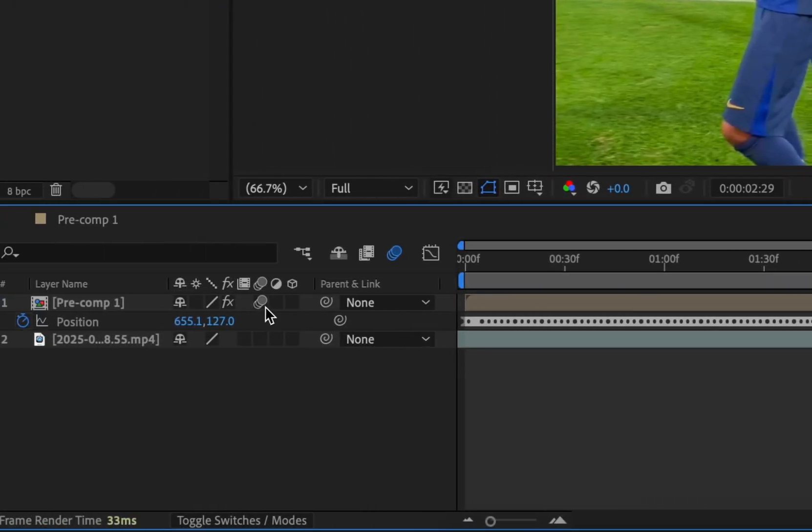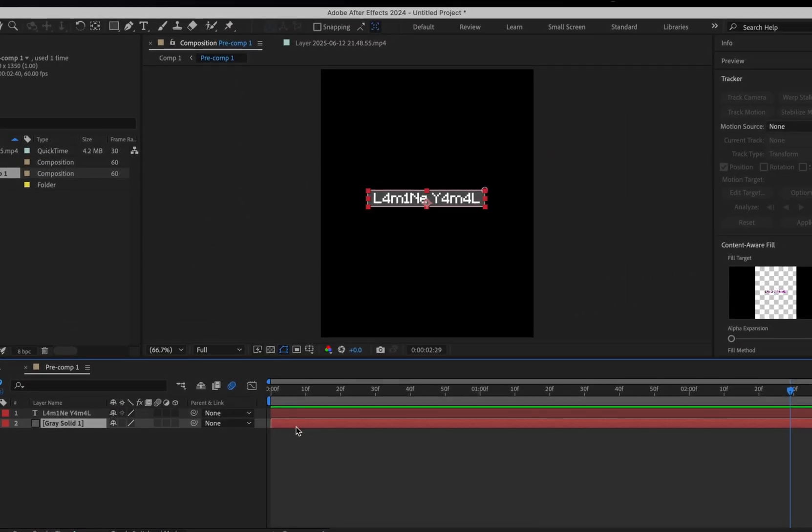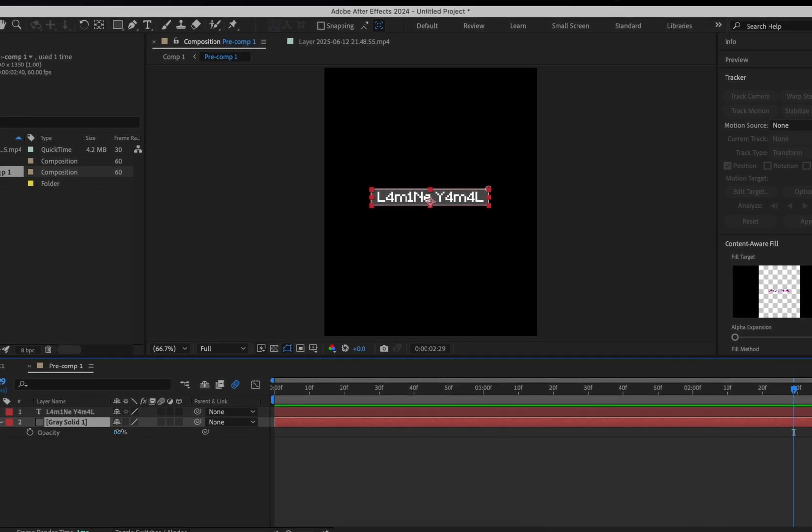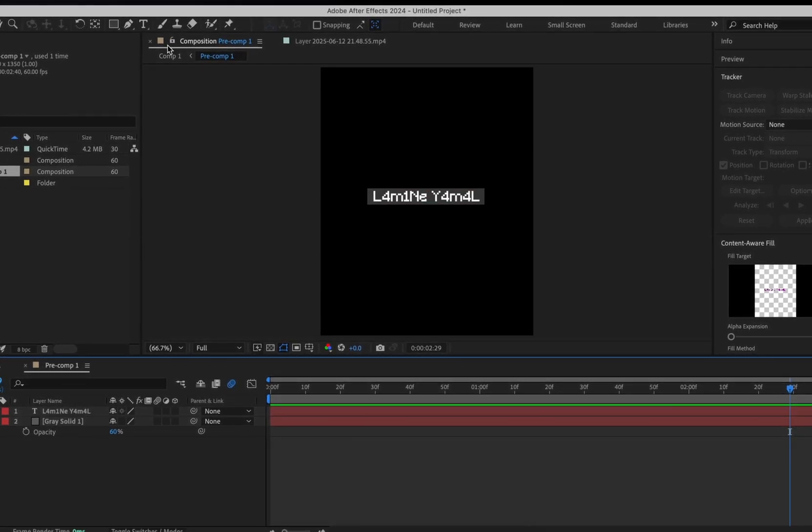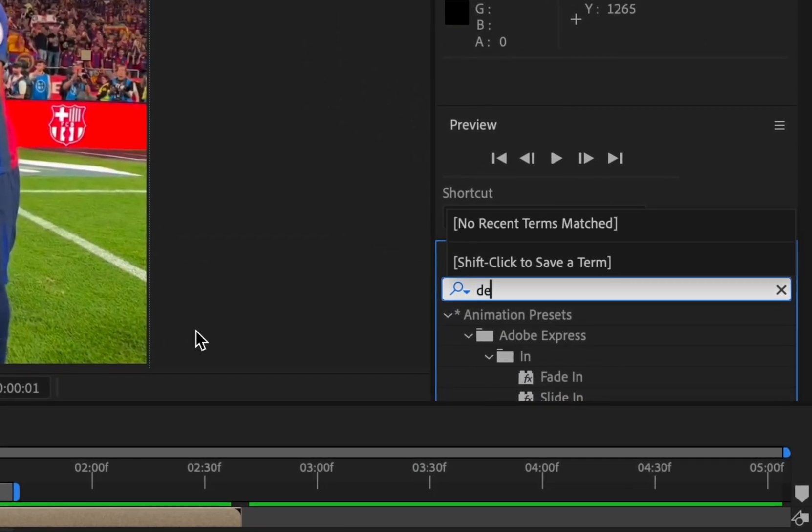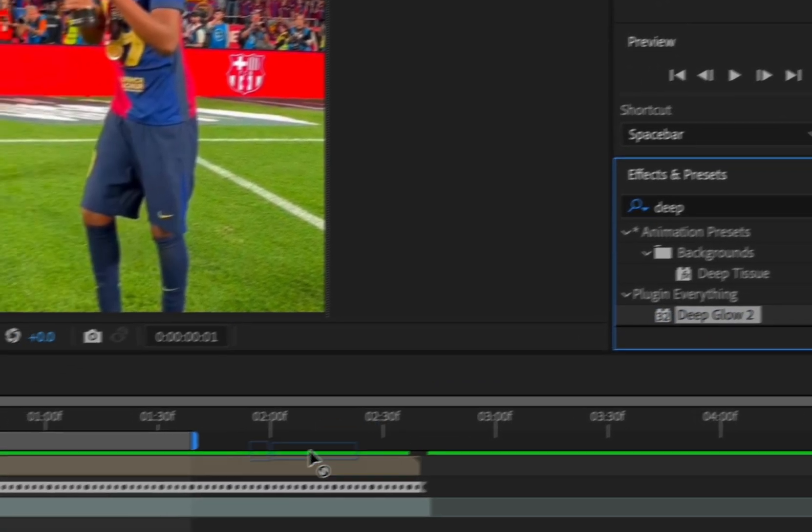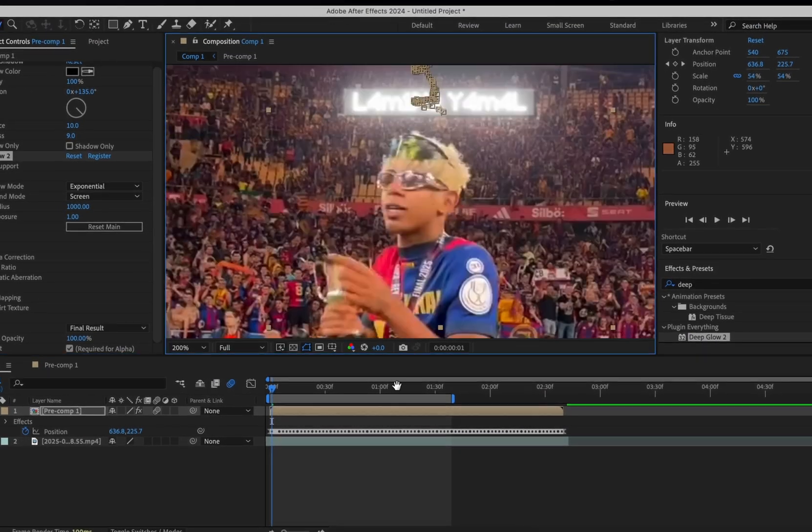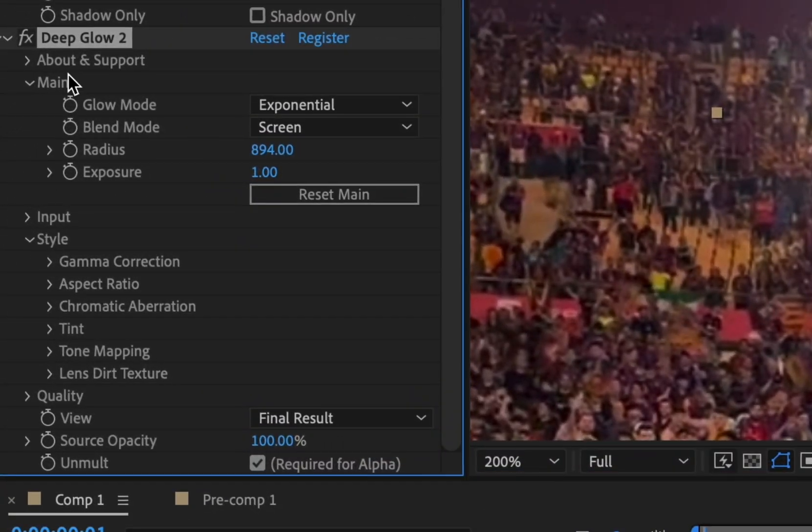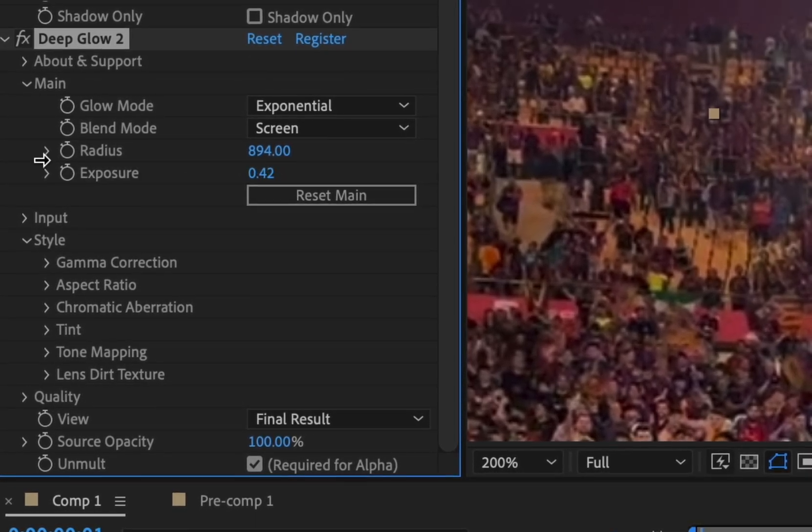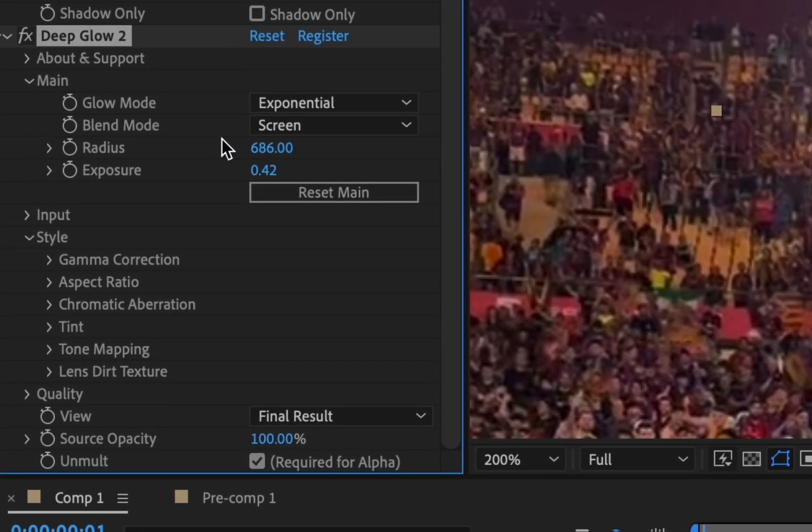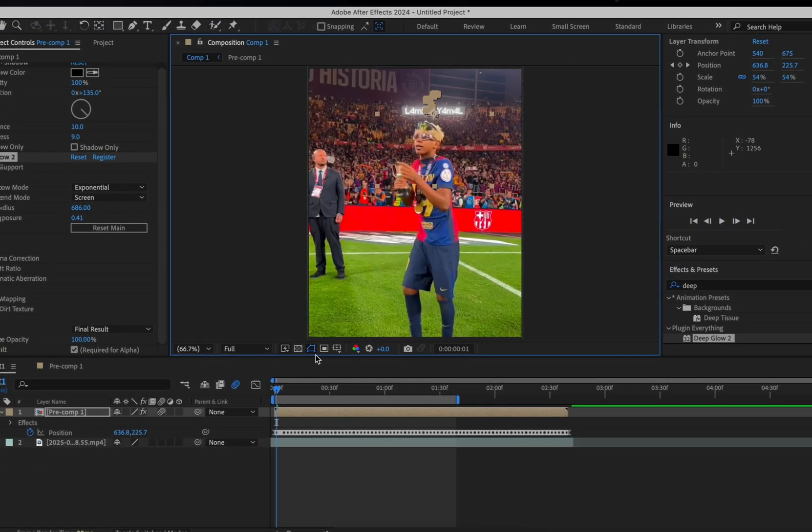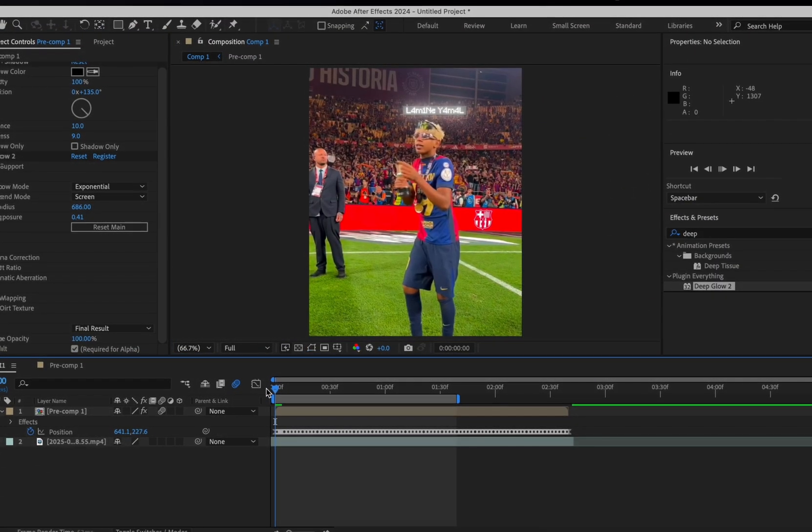Lastly, add the effect Deep Glow and copy my settings. That is the second effect done.